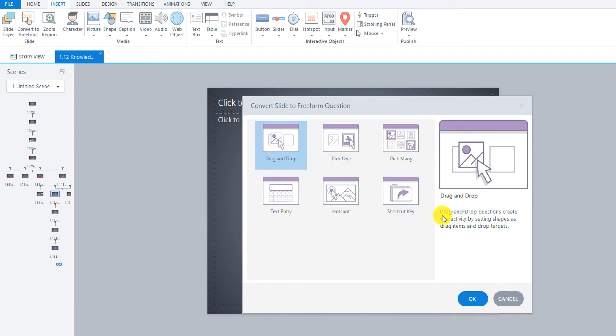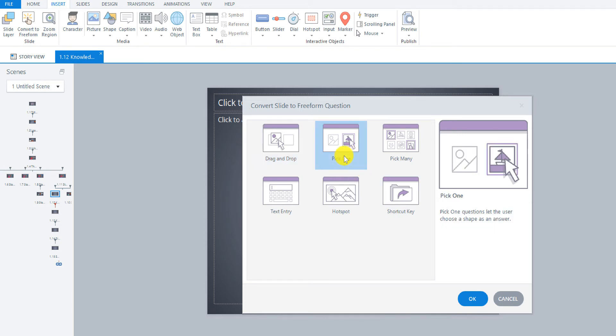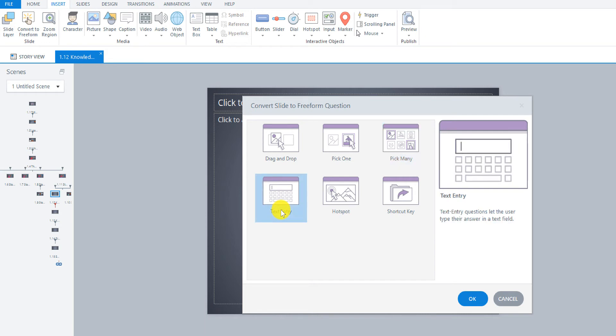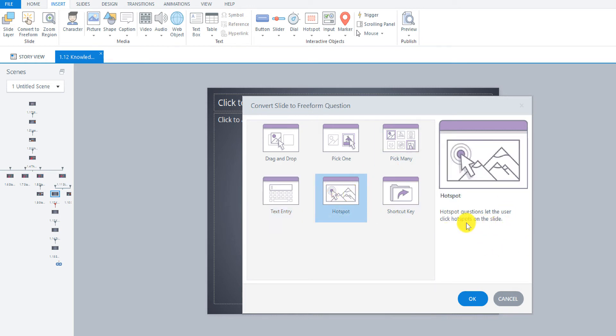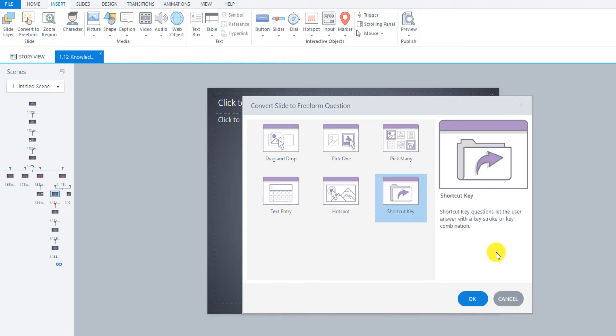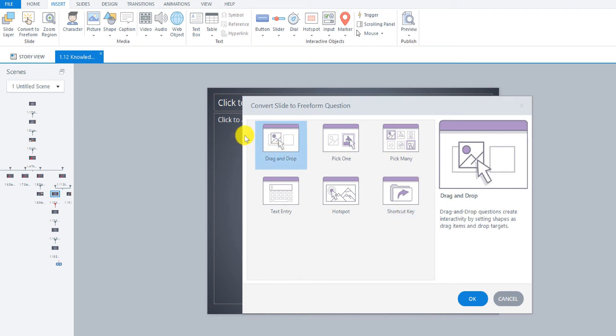Drag and drop: we're going to create a drag and drop question to create interactivity by setting shapes as drag items and drop targets. Pick one: pick one question and let the user choose a shape as the answer. Pick many: pick many questions and let the user choose more than one shape as the answer. Text entry: text entry questions let the user type their answer in the text field. Hotspot allows us to create hotspot areas on an image that the user can then click on to indicate the correct areas on the screen. Shortcut key: shortcut key questions let the user answer with a keystroke or key combination. For this question type though, we're going to select drag and drop, so just click on drag and drop and click OK.